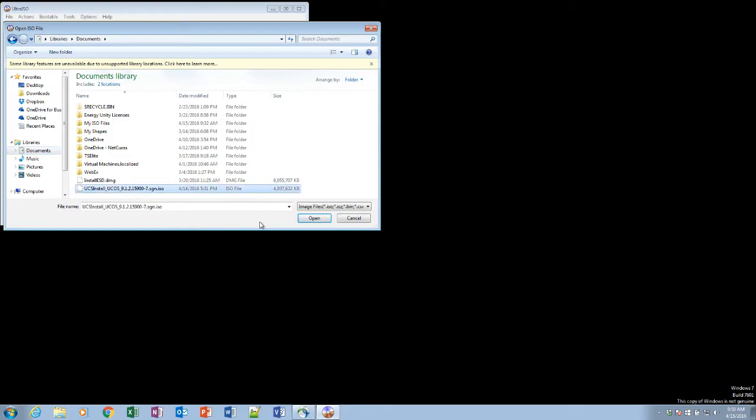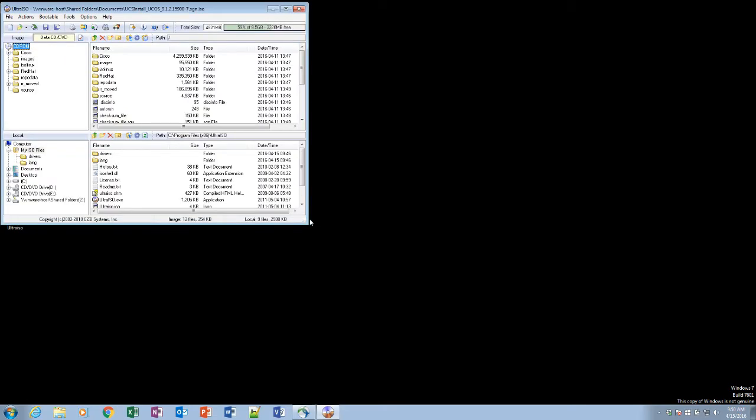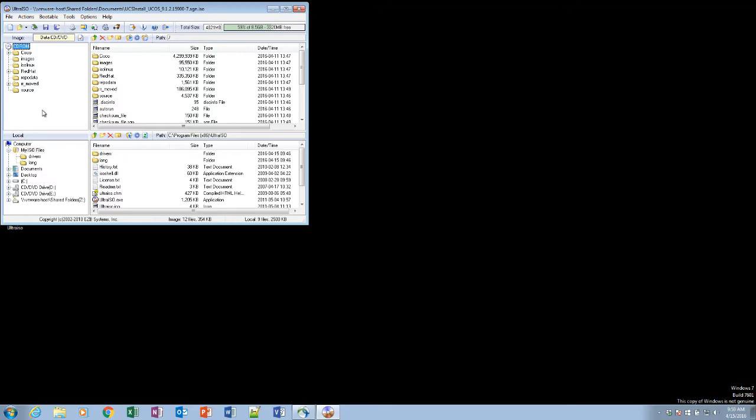So, I'm going to open up that version in Ultra ISO. Unfortunately, you can't do this in the trial version of Ultra ISO, so it does have to be purchased. It's $30, and that is how I know how to do this. Ultra ISO is the only way that I know how to do this. There may be other ways out there to be able to do it. This is how I know how to do it.